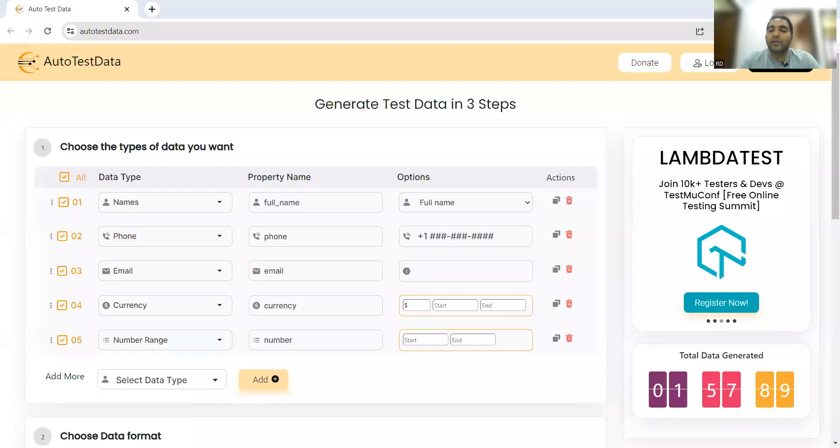We'll be telling you how to use Auto Test Data in this video, but before that, if you're watching for the first time, please like, share and subscribe to our channel. Now let's see how to use Auto Test Data. This is the website autotestdata.com.